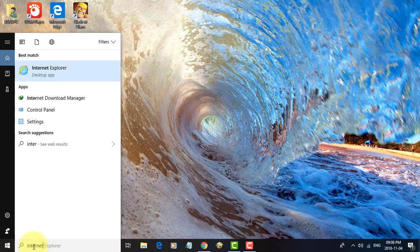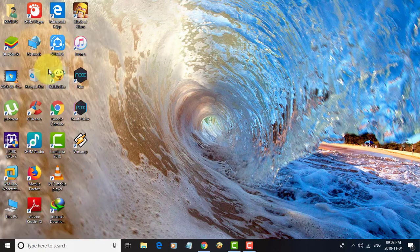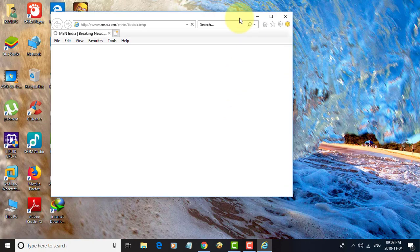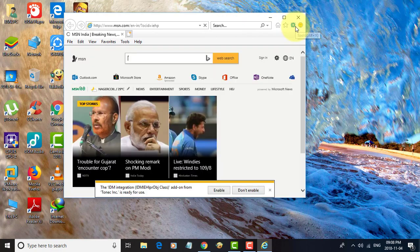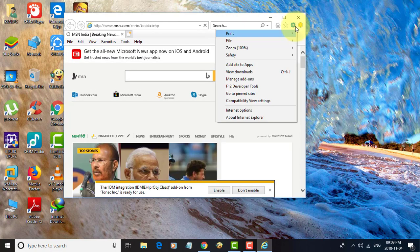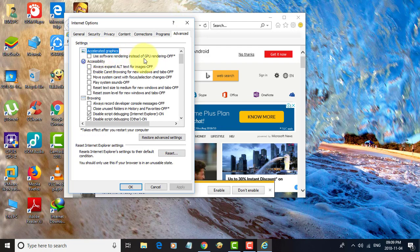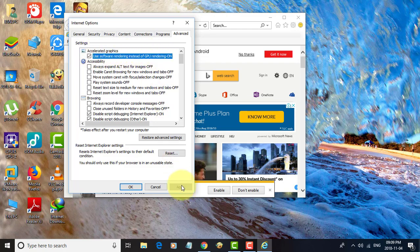Type Internet Explorer in the Windows search bar and open it. Click the Gear Icon, then click Internet Options. Pick the Advanced tab. Check 'Use software rendering instead of GPU rendering.' Click Apply, then OK.